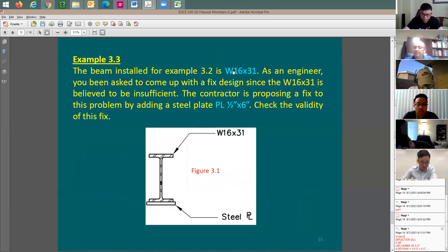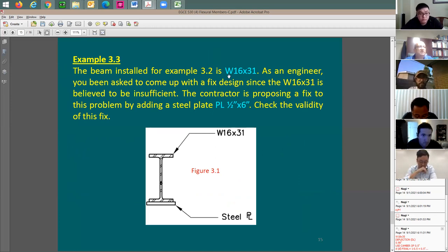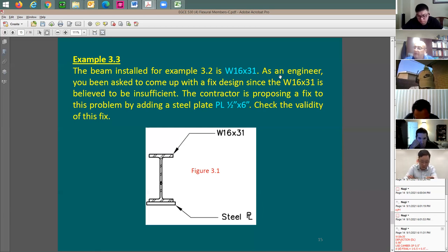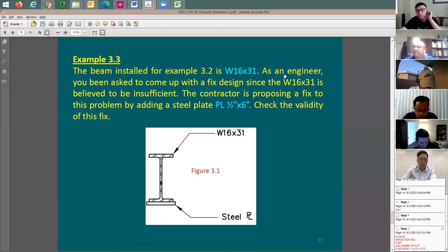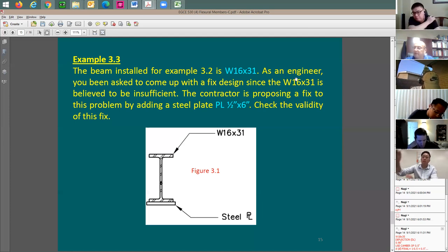Last example: this is example 3.2 — the previous example. They installed W16x31 with no camber. I already know W16x31 is good for flexural strength and shear, but the problem was deflection. And this beam is already installed — I cannot take it out and camber it, especially with a concrete deck on top.